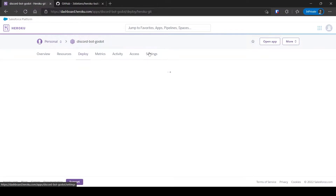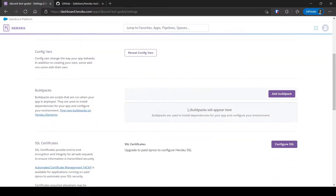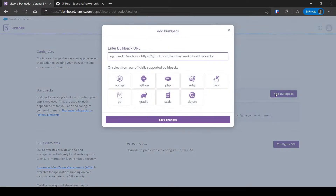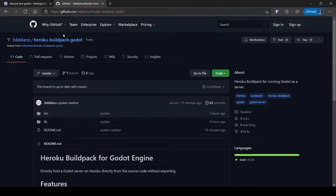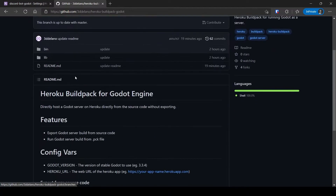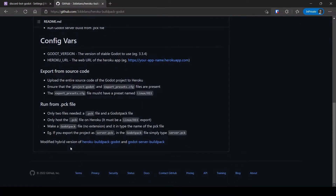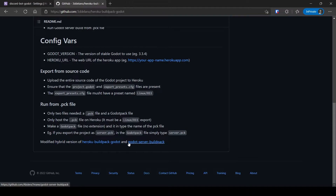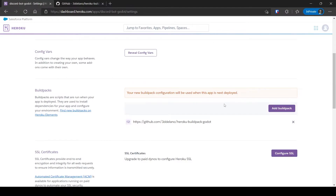Click on Settings, then add a buildpack. I have made a custom buildpack to run Godot which you can check on my GitHub — link in description. With this, you can directly run a PCK file or you can run from the entire source code of the Godot project. It's based on the work of two other developers. Once you paste the GitHub URL, click Save Changes.